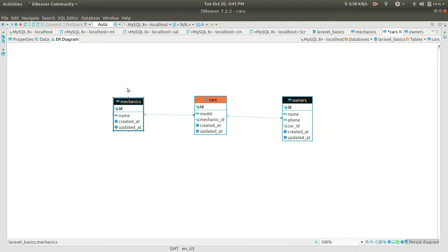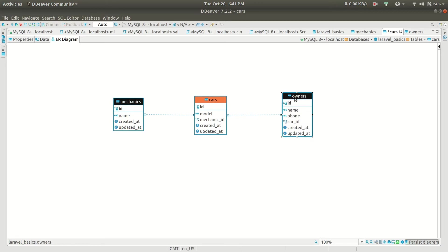As per the Laravel documentation, a mechanic can repair only one car, and a car has only one owner. So in this scenario we can use the has one through relationship. If we use has one relationship, we can get the car from the mechanic and we can get the owner from the car. But all three are linked to each other — the owner is linked to the mechanic through the car. So we can say: mechanic has one owner through car.